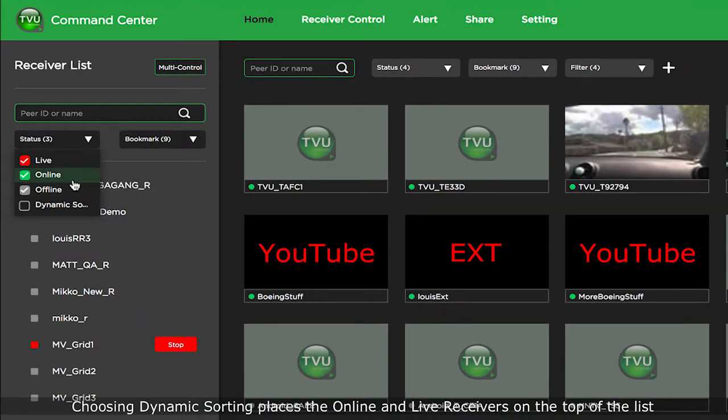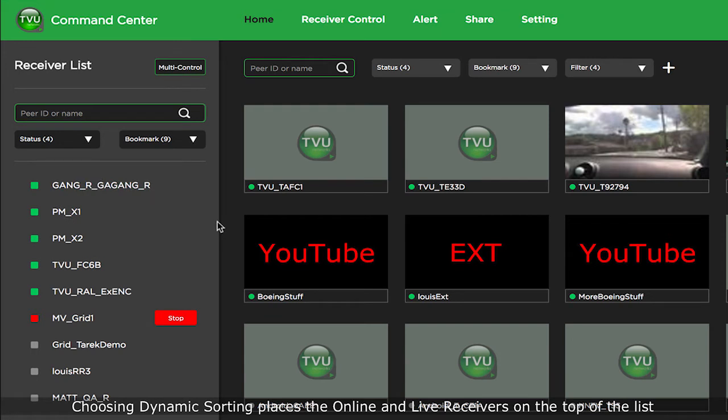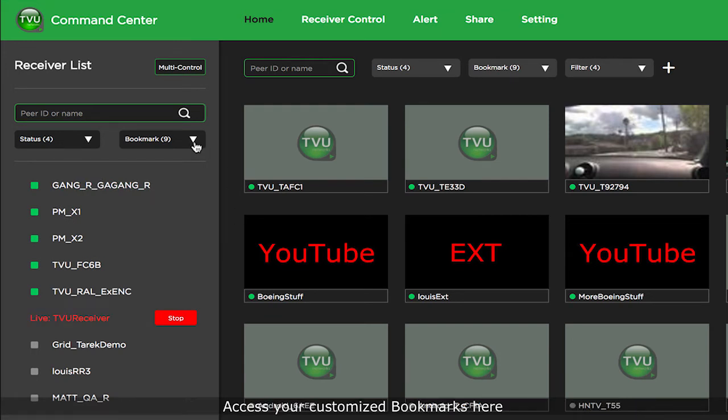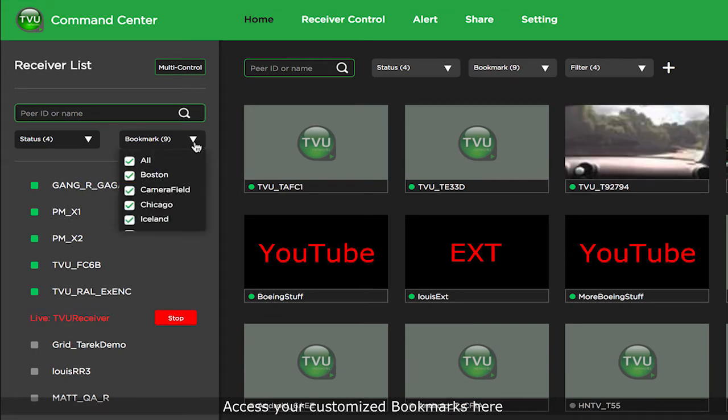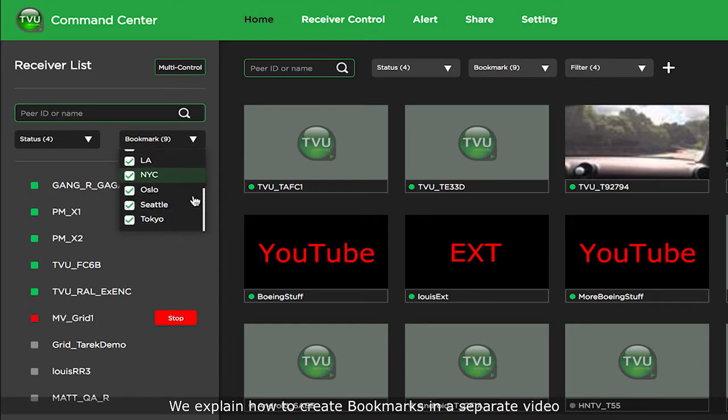Choosing dynamic sorting places the online and live receivers on the top of the list. Access your customized bookmarks here. We explain how to create bookmarks in a separate video.